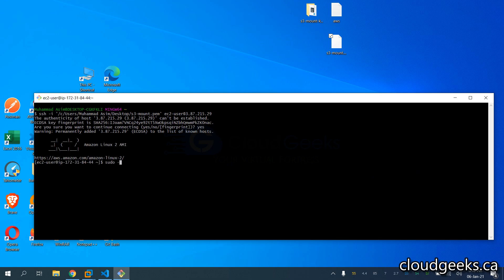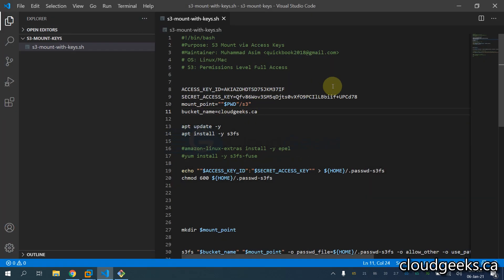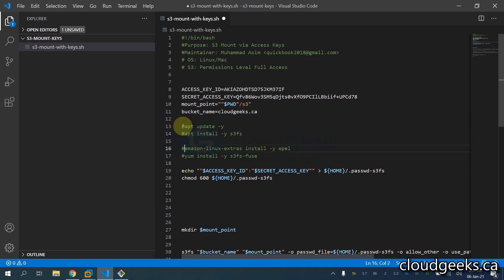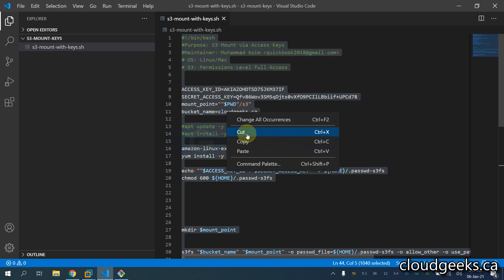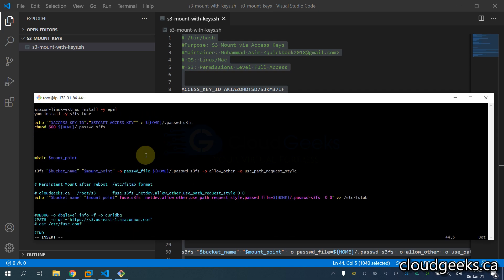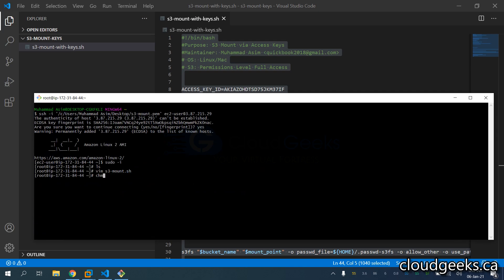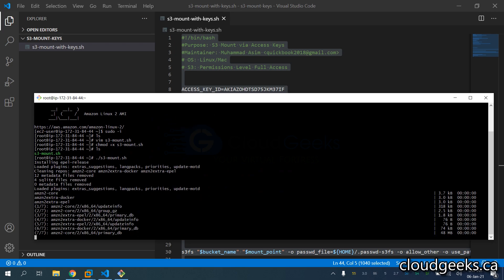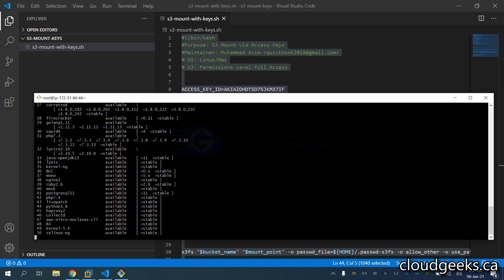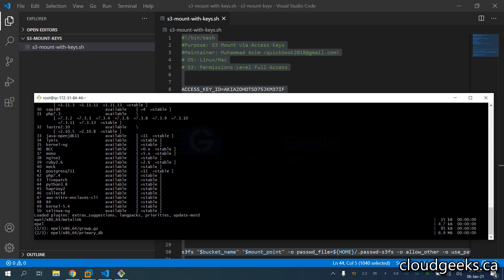I'll run: sudo -i to become root, then vim s3mount.sh to create the script. One thing to note: this script has apt commands for Ubuntu, so I'm going to comment those out and uncomment the Amazon Linux commands. Save with Ctrl+S, then chmod +x to make it executable and run it. The mounting and /etc/fstab entry are going to be done in a few minutes.